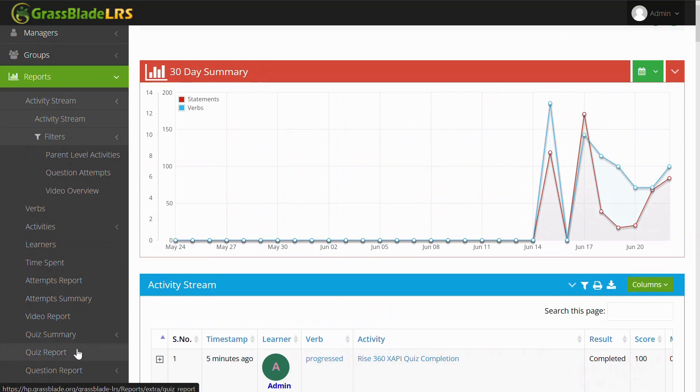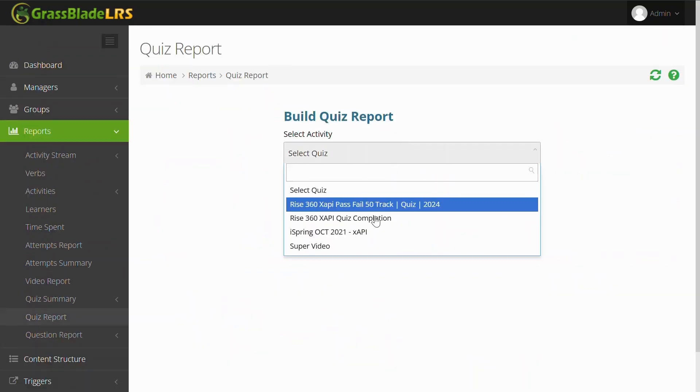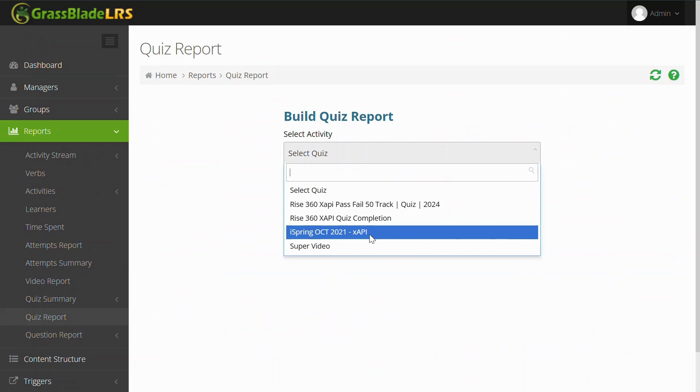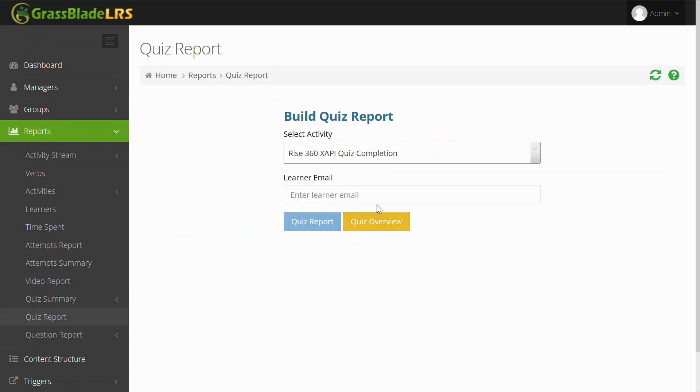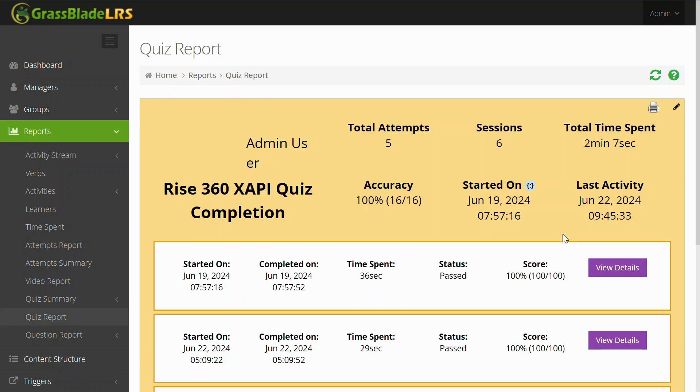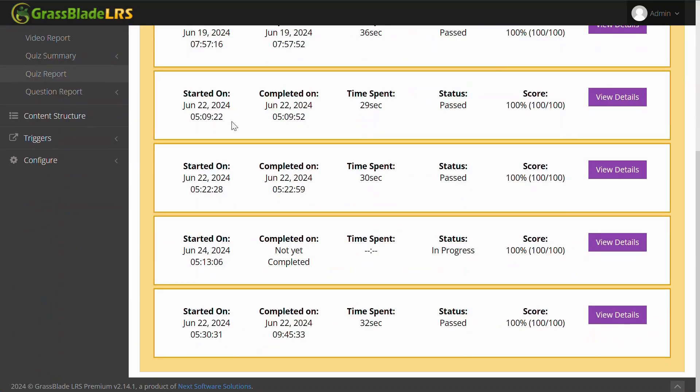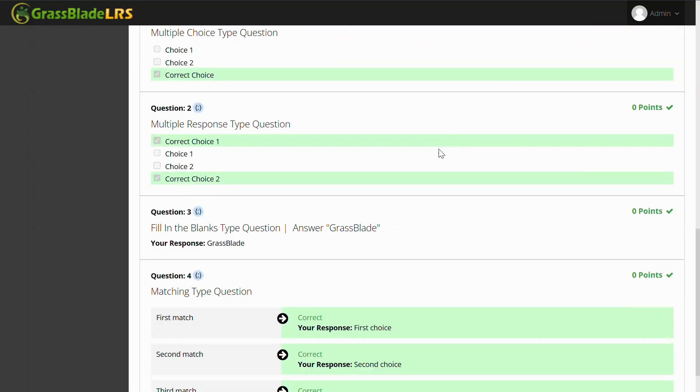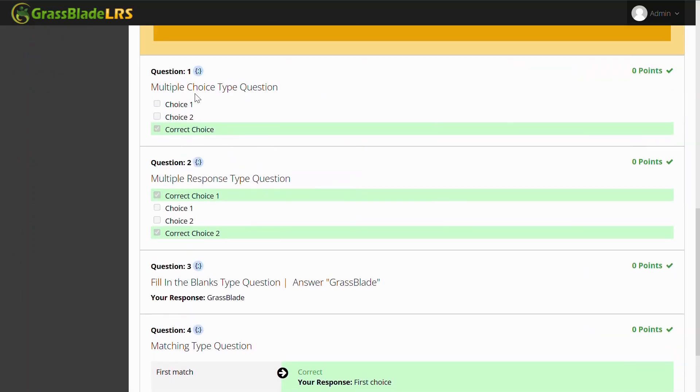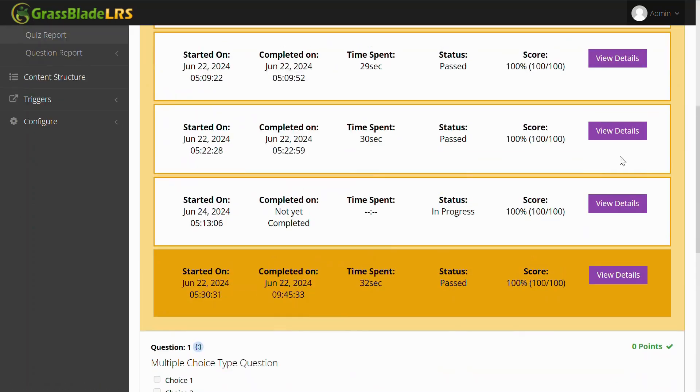Let's check the quiz report of this user and the content. Here you can see all the attempts of the quiz and the answers submitted in each attempt.